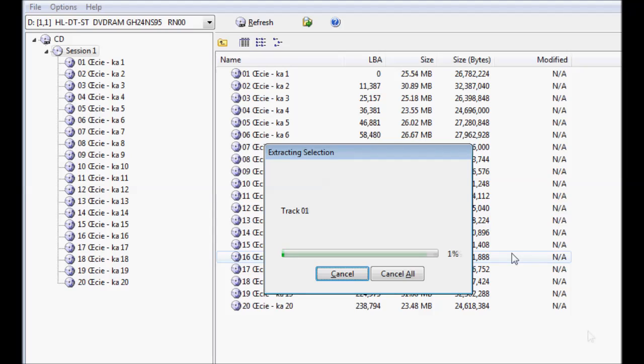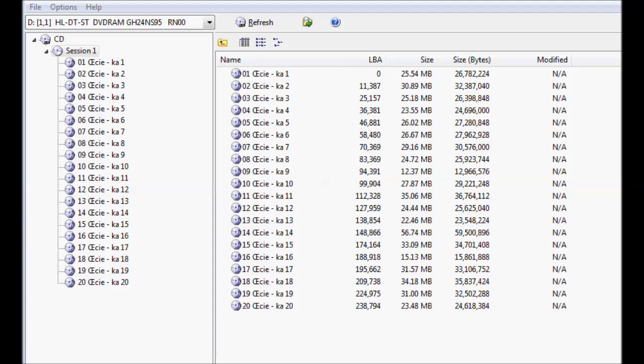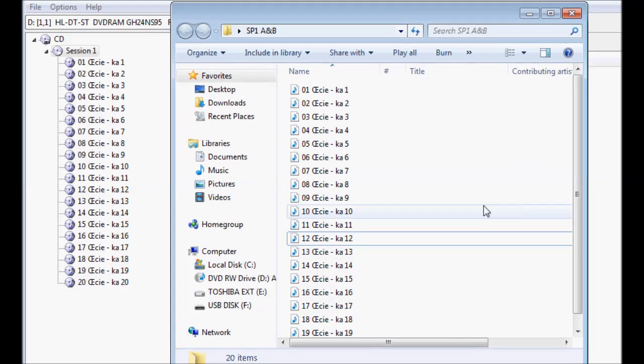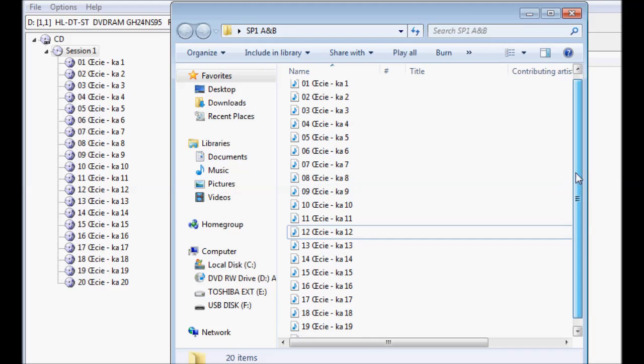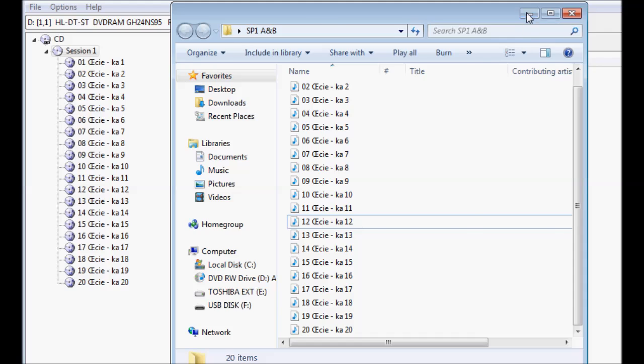This can take some time. The extraction process is now winding down to a close. Everything has worked out well and my 20 tracks which were extracted from their copyright protection are in the folder that I selected for them.